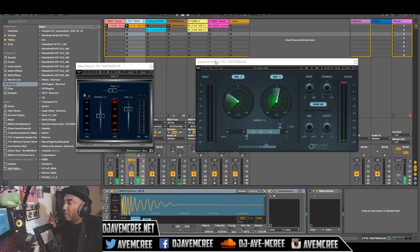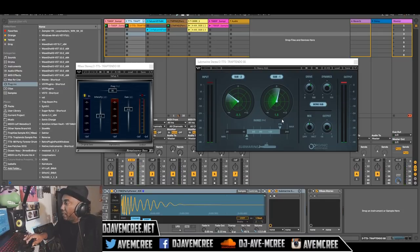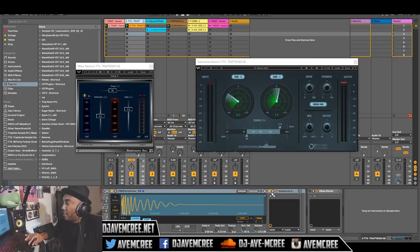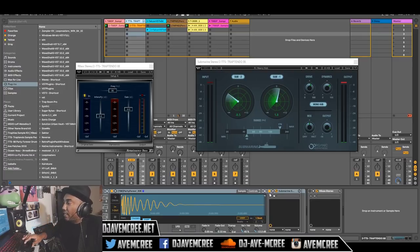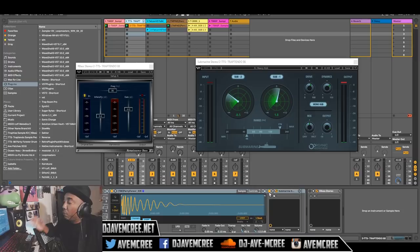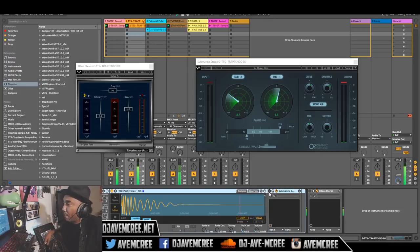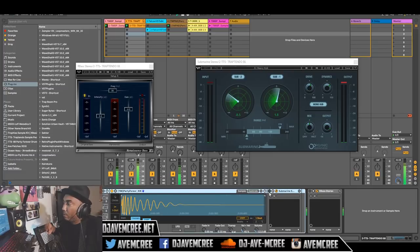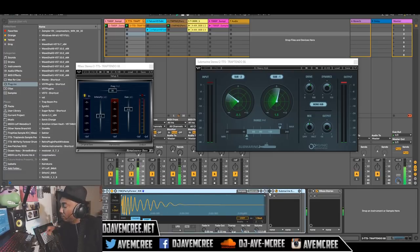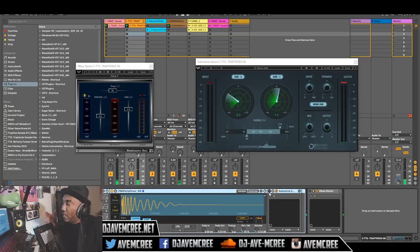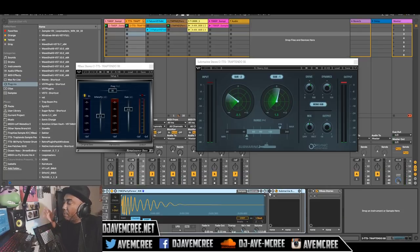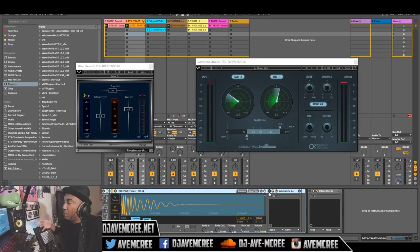Right now I have it on the kick drum. Submarine is activated and I just want to go ahead and demonstrate how this kick sounds without Submarine. So let's go ahead and do that, it's off now. As you can hear, it doesn't have that punch that it had once Submarine was on. So let me go ahead and activate that.